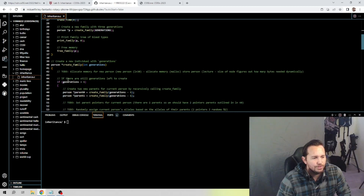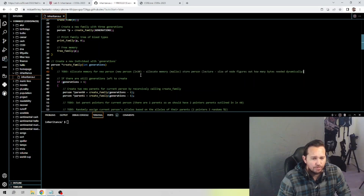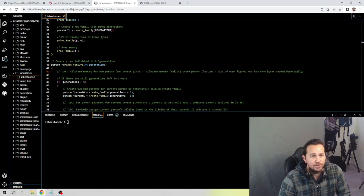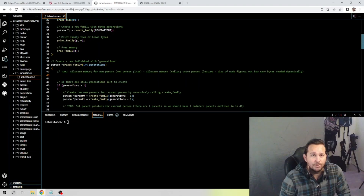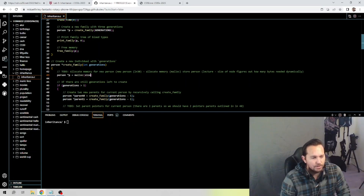Scrolling down to our first to-do: allocate memory for a new person. The first thing we're going to do is allocate the memory we need. Line 30 above gives us person pointer p, and we use malloc with sizeof to dynamically allocate memory — that was covered in the lecture. If you don't remember, go back to your transcripts or the lecture and look that up. That's all we need to do to allocate the necessary memory.